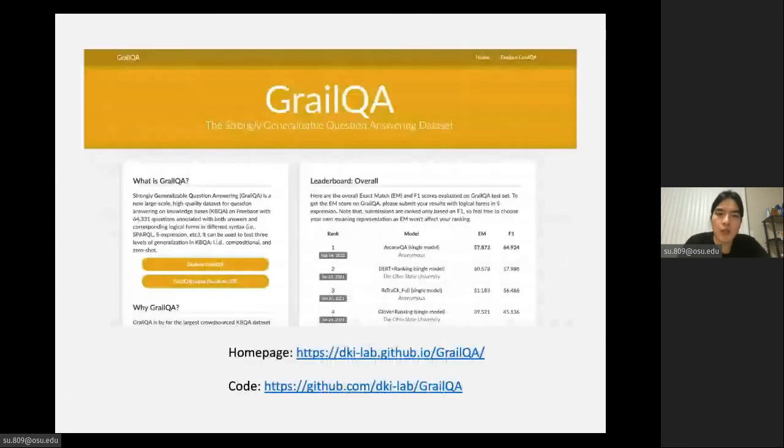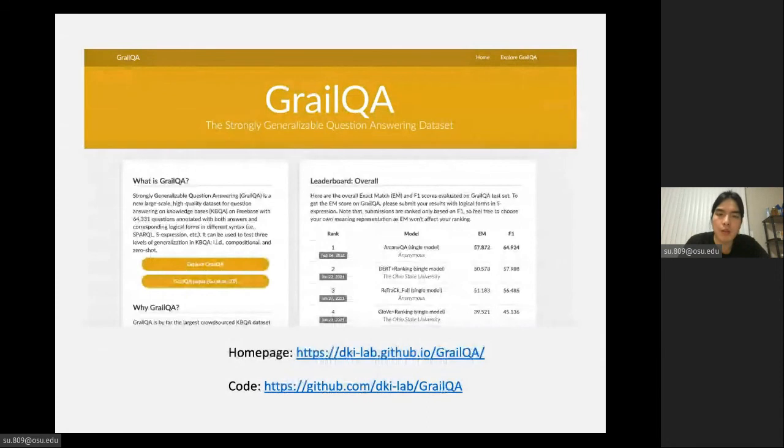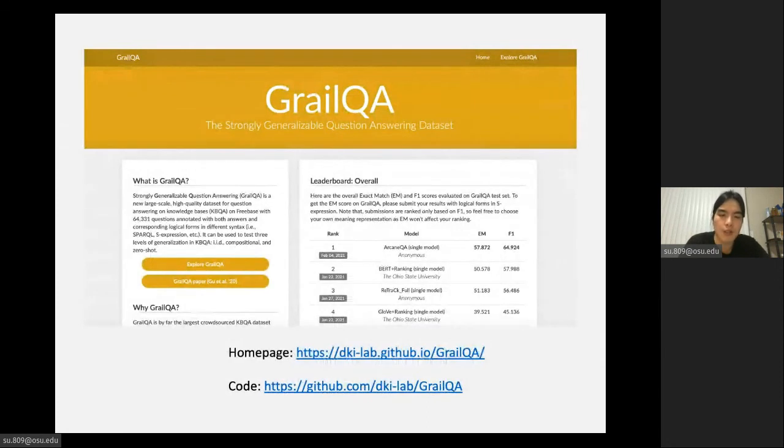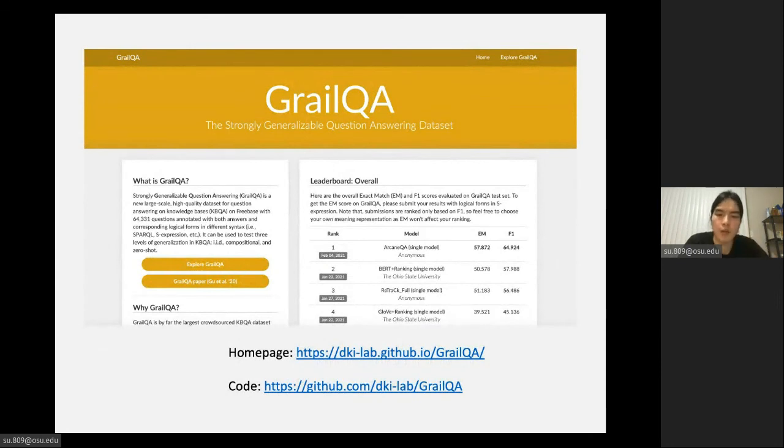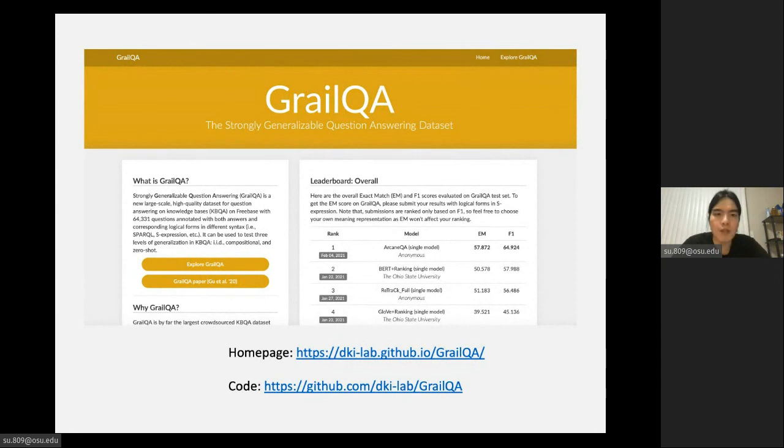If you are interested in our work, you can check out the homepage of our dataset on this link. You can also check out the code, including the implementations and details of all experiments in our paper on our GitHub repo. Thanks for listening. This is all about my work.